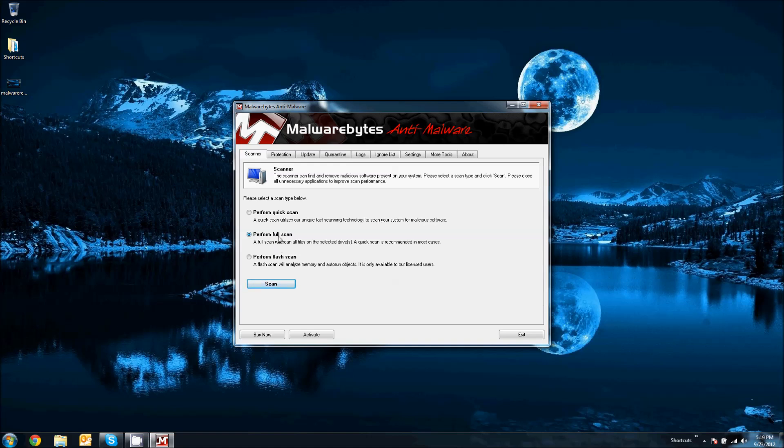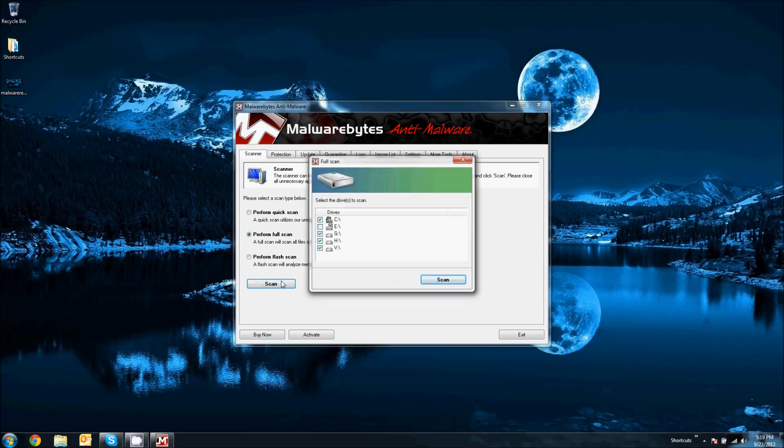Usually, you do a full scan like once a week or once a month. In my case, I do full scan maybe like once every six months because I stay away from anything suspicious on the internet. So, anyways, go ahead, you can click scan.